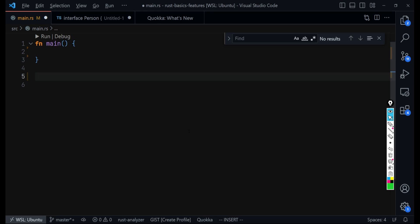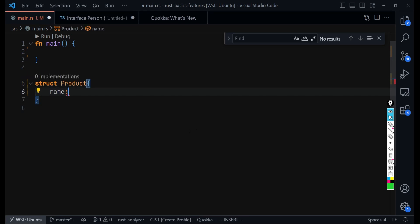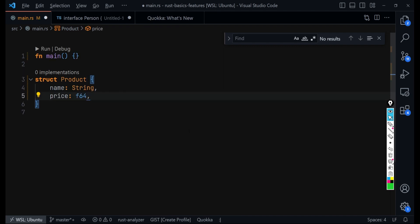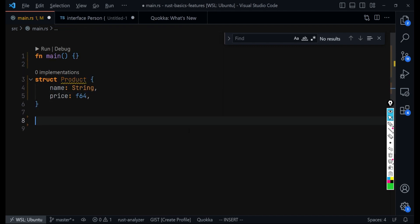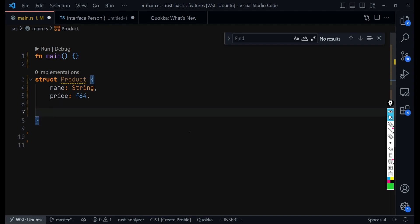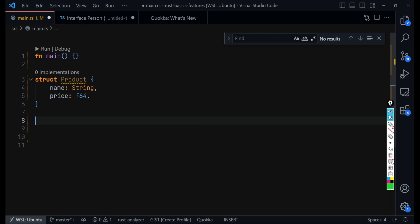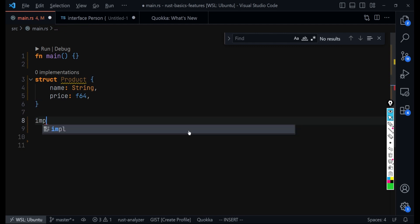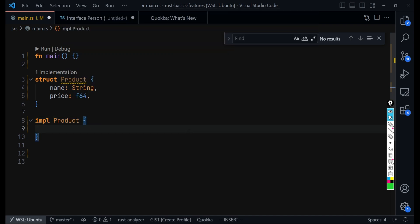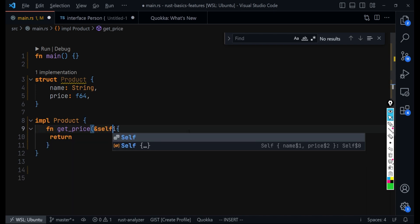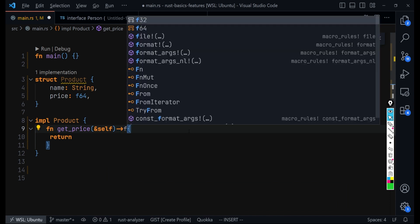Let's say we have a struct in Rust that we call Product, and it has a name and a price. Now in other languages, if you want to define methods for this struct you come in and start defining it, but in Rust you need to use the implementation keyword. Let's say we implement a method called get_price, make it a method, and it's going to return f64.